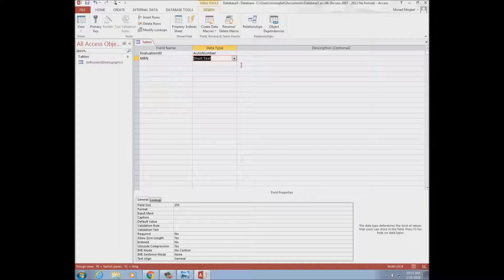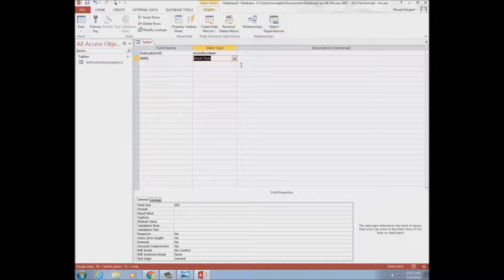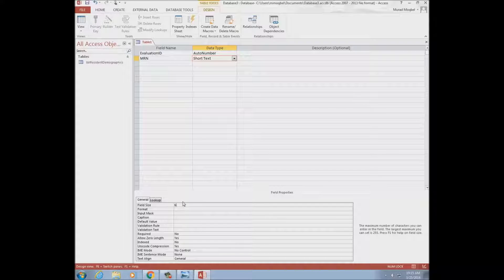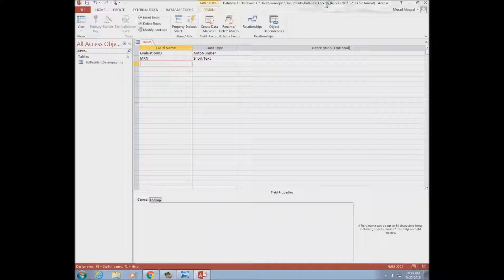The second field is MRN, and I need to be careful here. MRN is a foreign key — it came from a different table. I need to match exactly the criteria I used when it was a primary key. The field size was six, so I need to match it exactly. Otherwise it will cause errors that won't be easy to fix if you miss this detail.